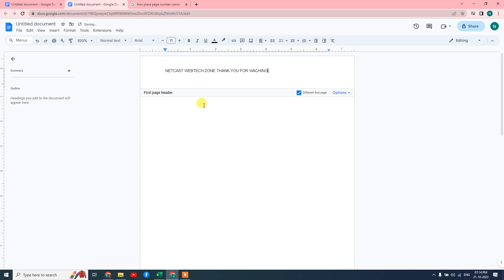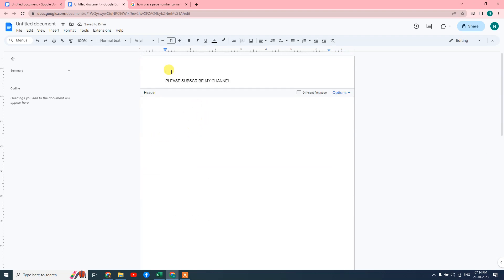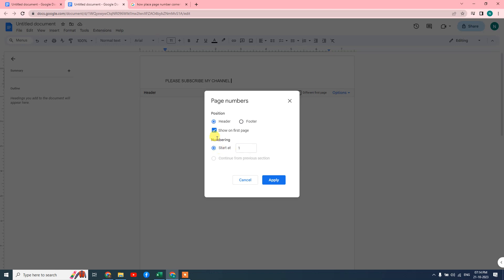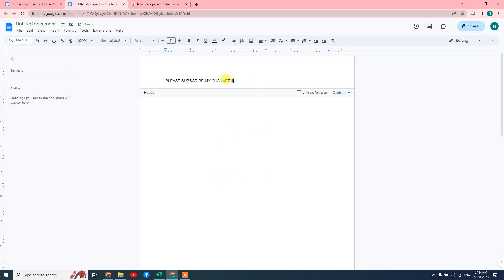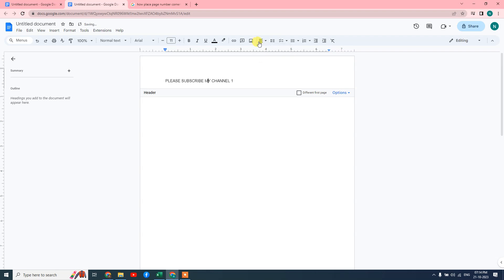You can see my first page header is now different. If I untick it, it will come back the same as the rest of the pages. You can also put a page number — go to the page number option, start from one, show the first page, and apply. You can also change the alignment — you can make it center, left side, or right side. You can also change the page number format.